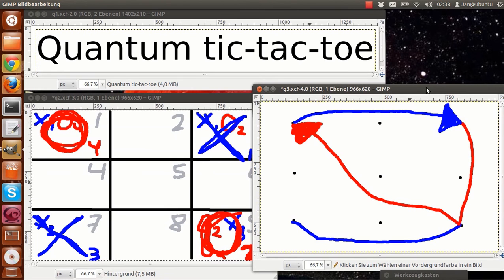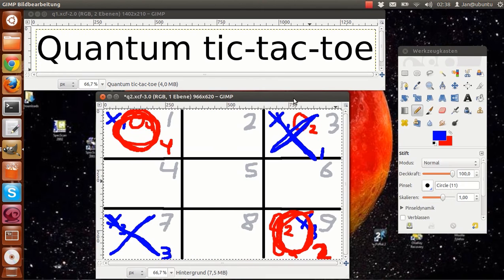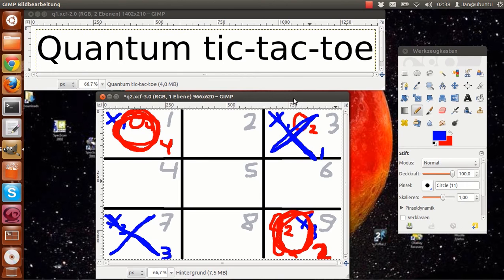Anyway, after a collapse, the affected squares are now occupied by classical moves. That is why no more spooky marks can be placed into them. And it continues as usual with quantum moves.